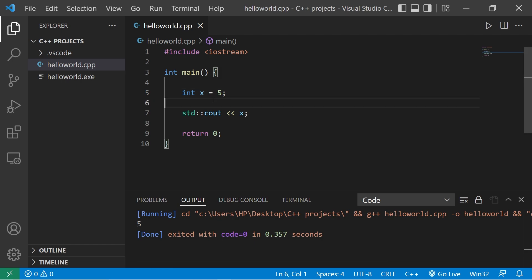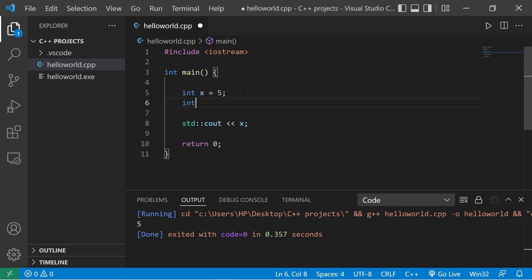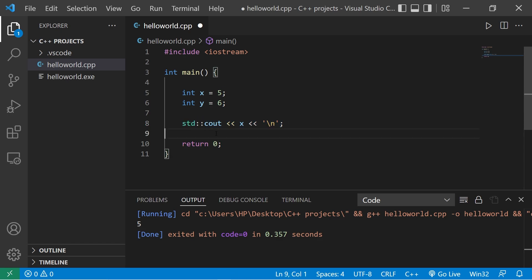In cases where you don't know what value you would like to give a variable, you could assign it later, such as when you accept user input. You don't know what the user is going to type. So let's create another. Int y equals 6. Then let's display whatever y is. I'll add a new line. Let's copy this, paste it.